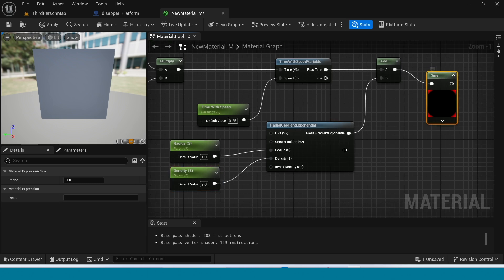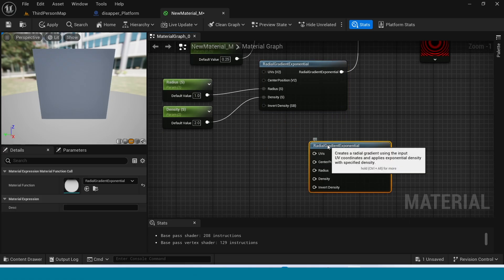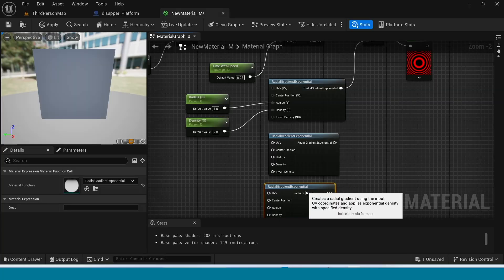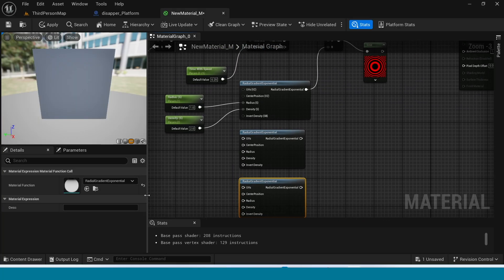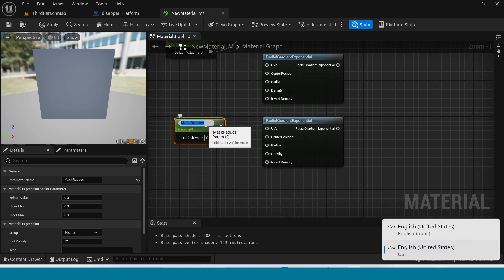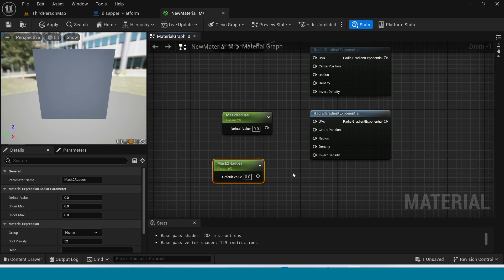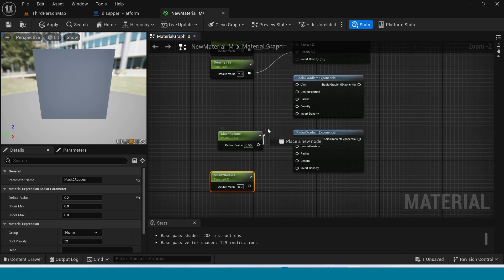Now select the Sine node and set its value to 0.1. Take two Radial Gradient Exponential nodes. Take a parameter and name it Mask Radius. Take another parameter and name it Mask To Radius. Its value is 0.55 and this value is 0.2. Connect these to the respective radius inputs.